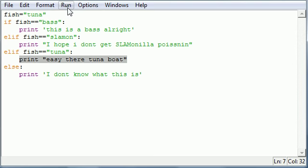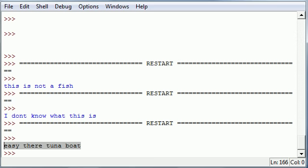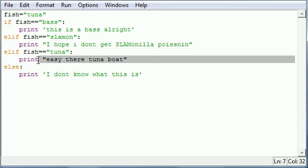So, let's see what happens. Press F5 and run it. It says, easy there, tuna boat. So, pretty much the only condition that was true is this. So, the only block of code it ran was this.